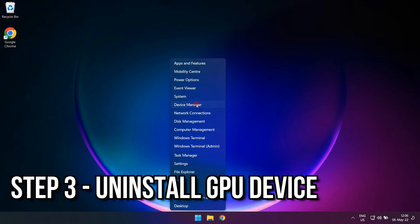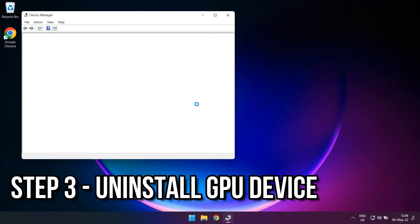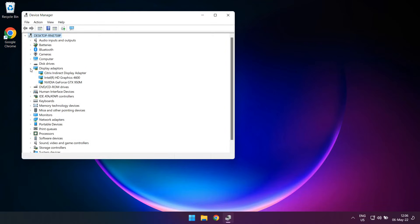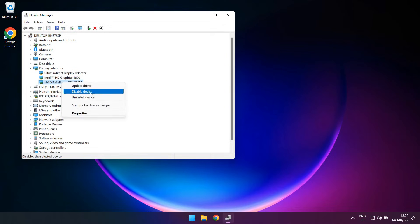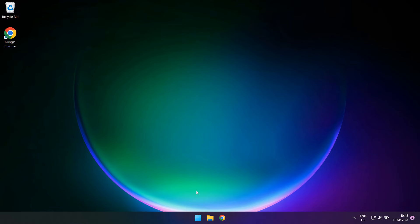Open up Device Manager again and look up your GPU adapter. Before we can go ahead with the uninstallation of the device, we should first disable it, just to make sure we can uninstall it. Right click on the GPU and select Disable Device. A new window will pop up to ask you to confirm it. Go ahead and click Yes.